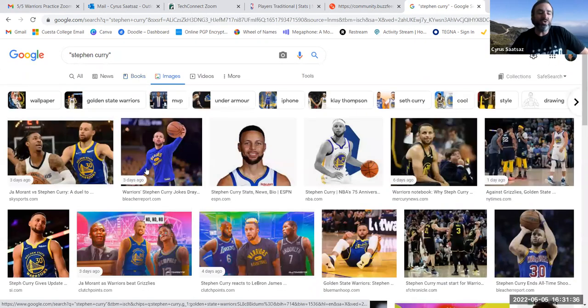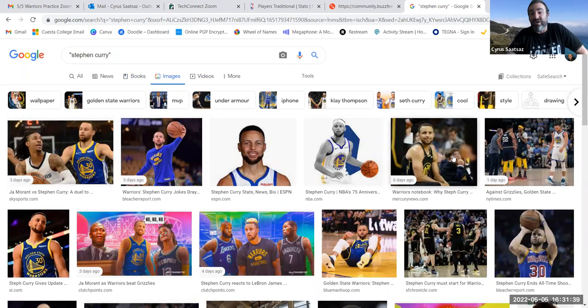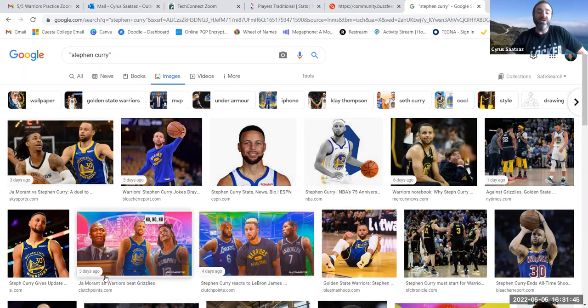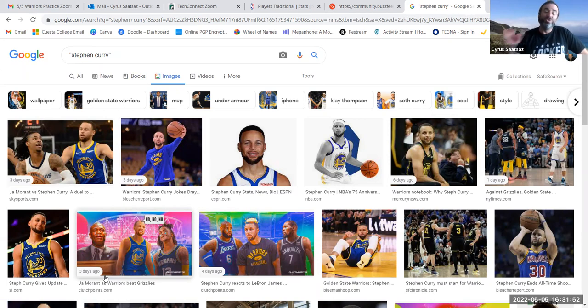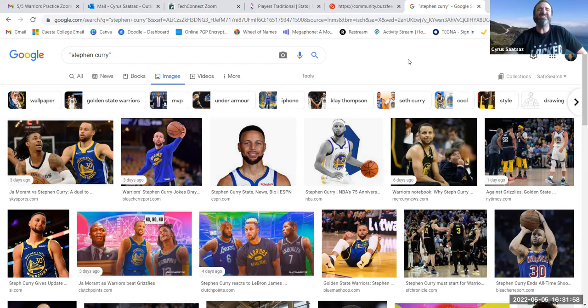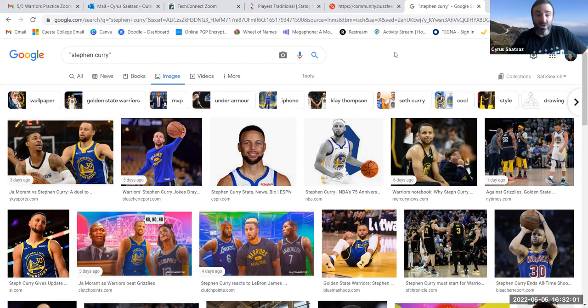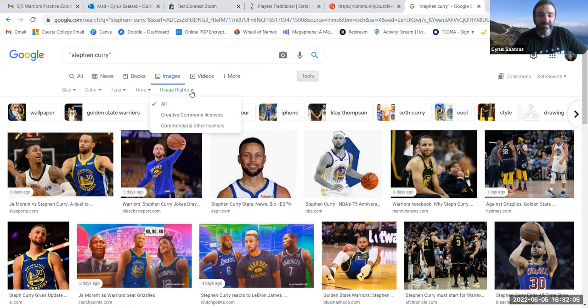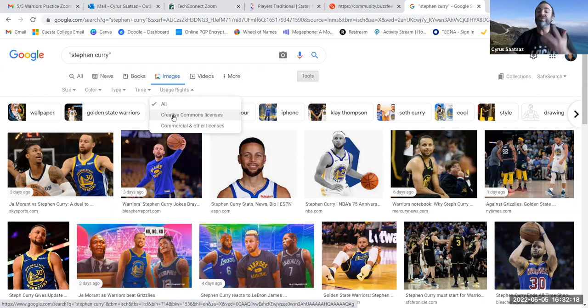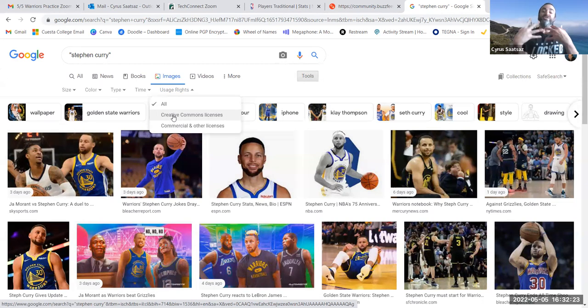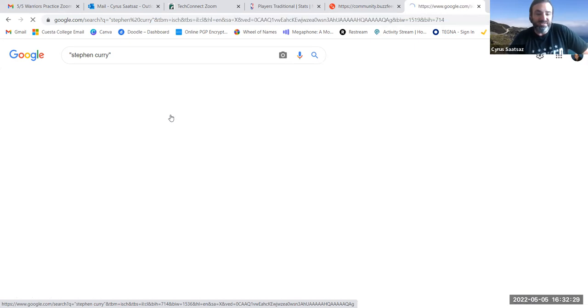And now Google is showing me all the images that they have found across the Internet. But what it doesn't show me, at least from this initial search, are images that I have the right to actually use to publish as my own. But Google, in the last few years, has added to their advanced search a way where you can find those types of images. And it's super easy. It is really easy. All you have to do is click on tools. And under this option that says usage rights, if you click on that, you will select what's called creative commons licenses.